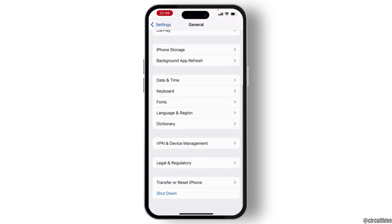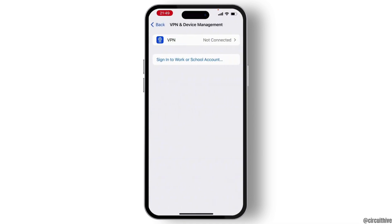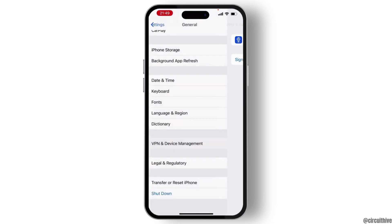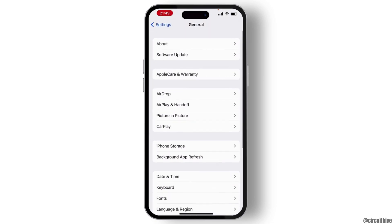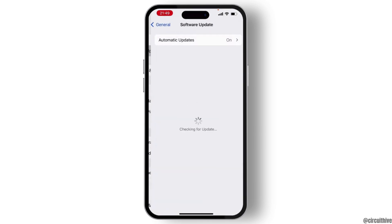Now scroll down and tap on VPN and Device Management, and make sure that no VPN is connected to your device. Once you check that, go back to General.